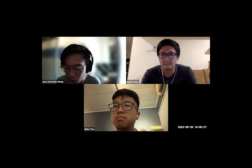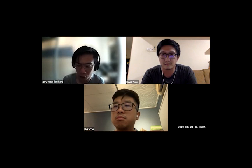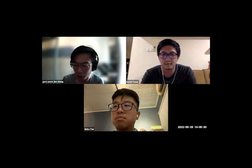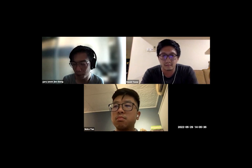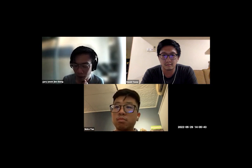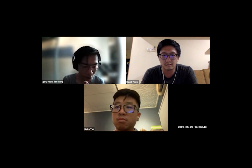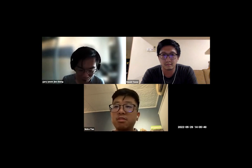David himself actually graduated from architecture school but has ventured into a different kind of career path, inspired by his study, which I'm quite keen to know more about. Today we also have Nick from Pocket Square, who will be my co-host as usual.